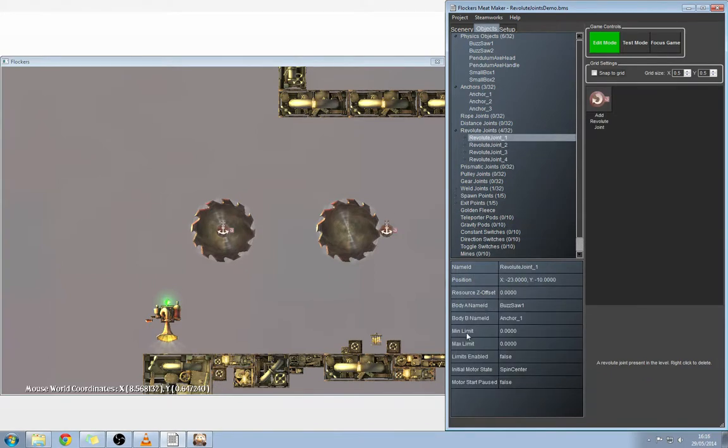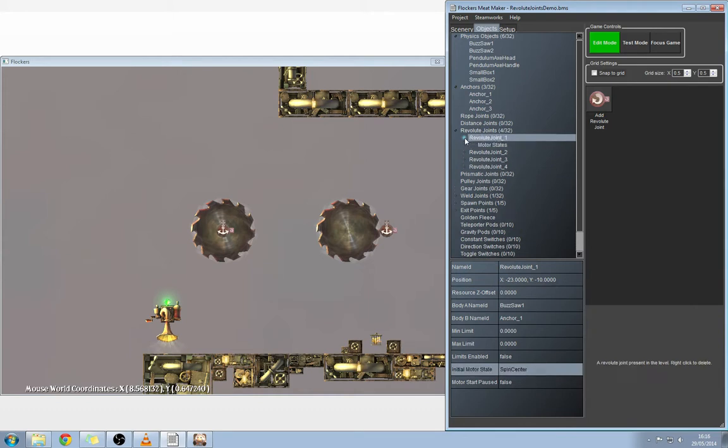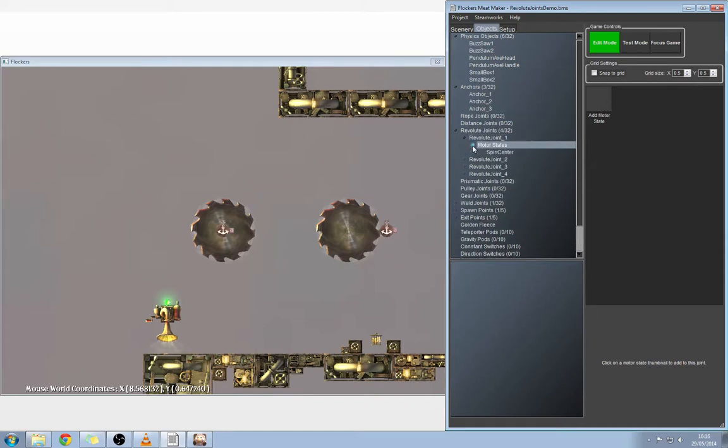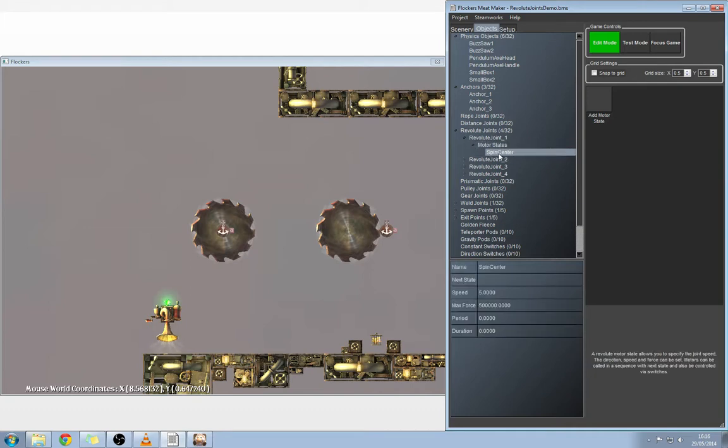Back in revolute joint one, you'll see we've set up an initial motor state called spin center. What we've had to do is if we expand revolute joint, you'll see you've got motor states there. If you click on that on the right hand side, you'll see there's a button to add motor states. We've gone ahead and clicked that. Then back over here on the left there's another expansion for motor states. We'll click that and you'll see the newly created motor state.